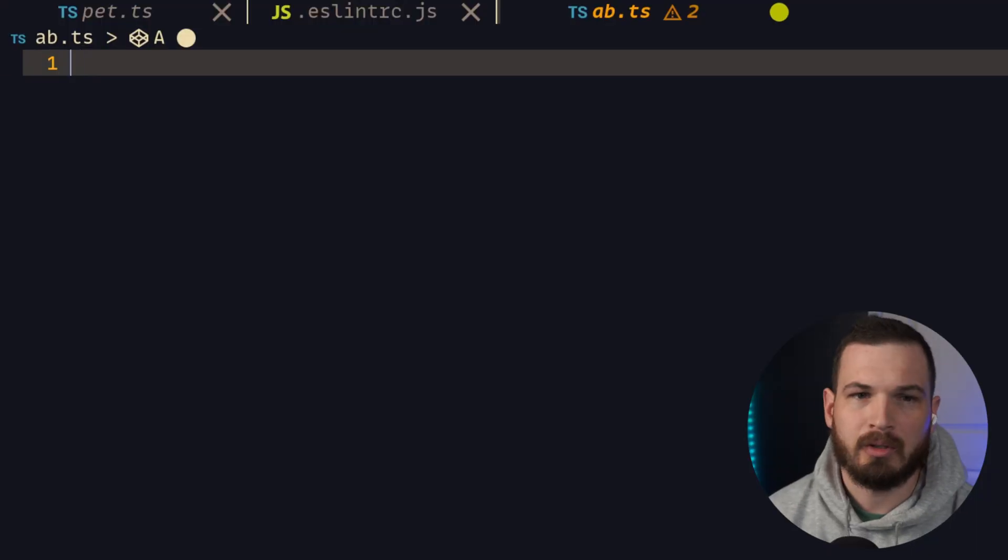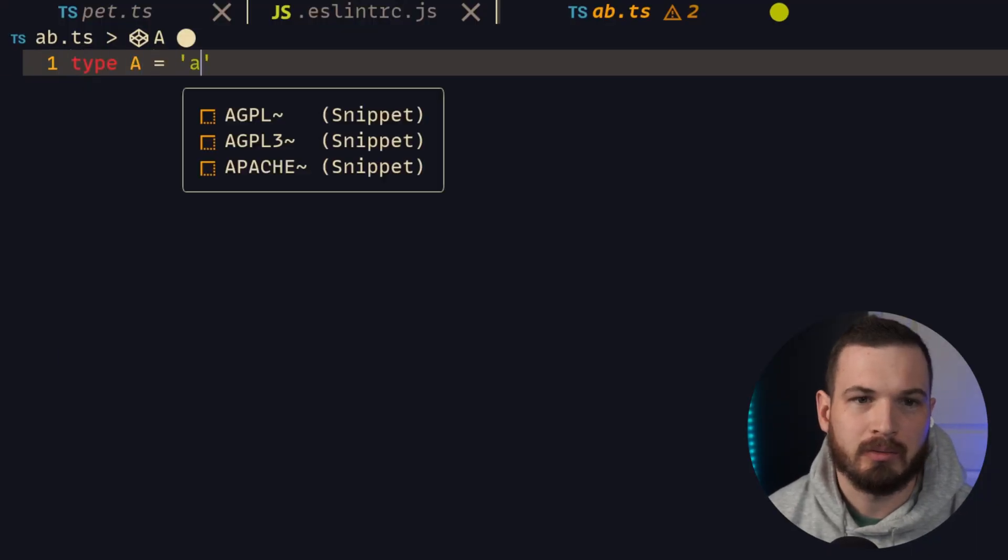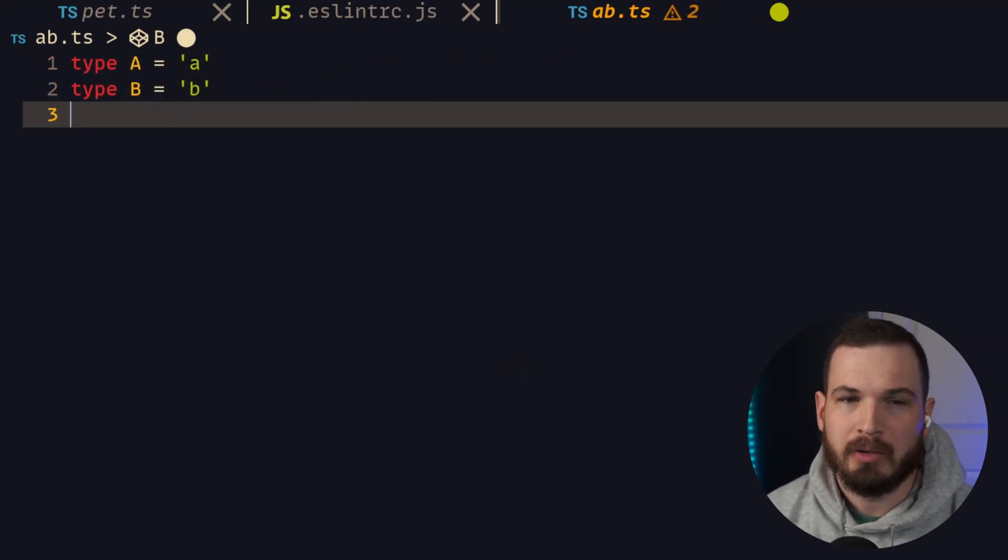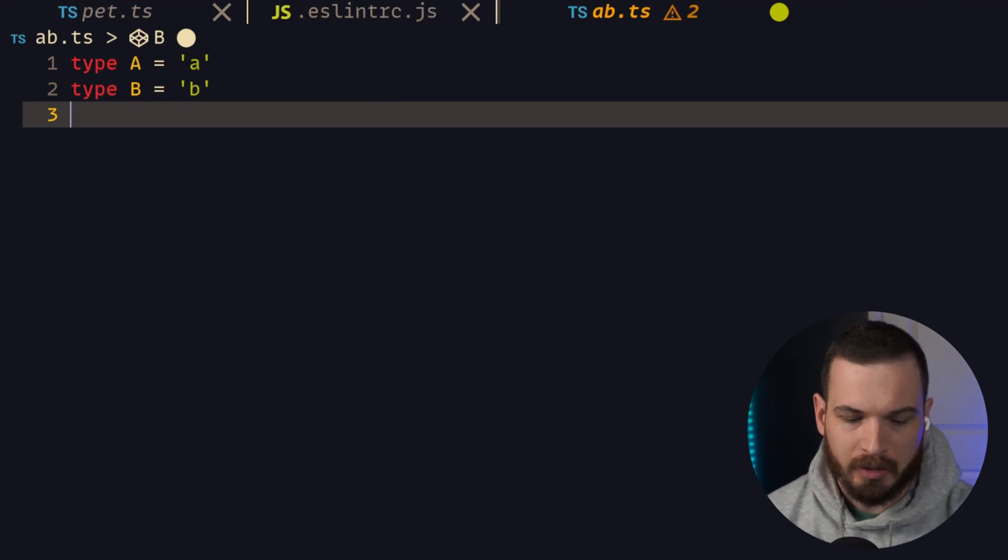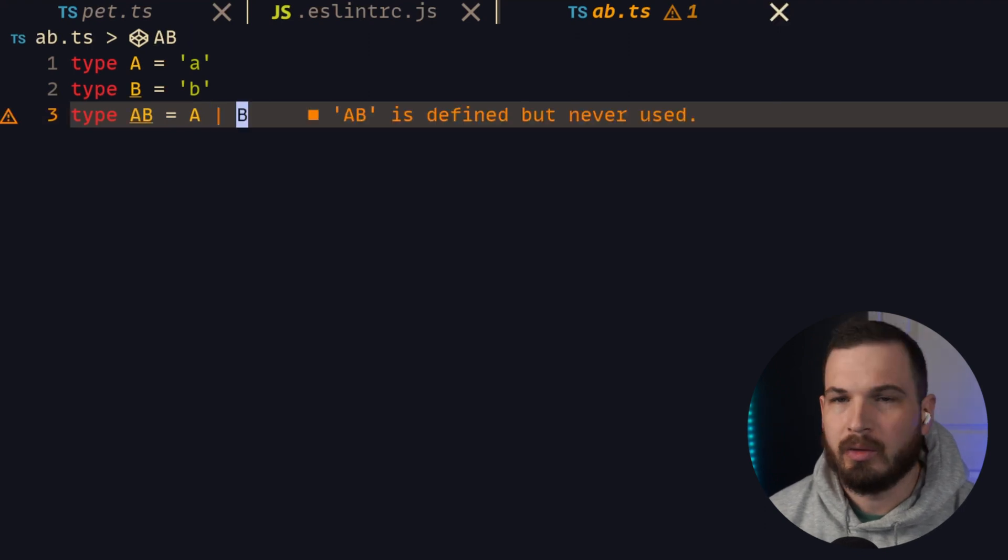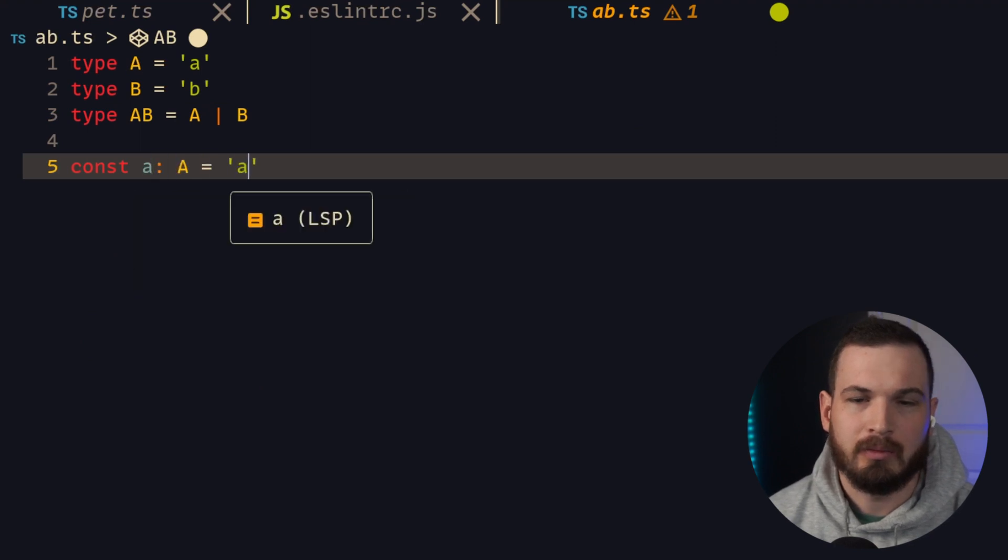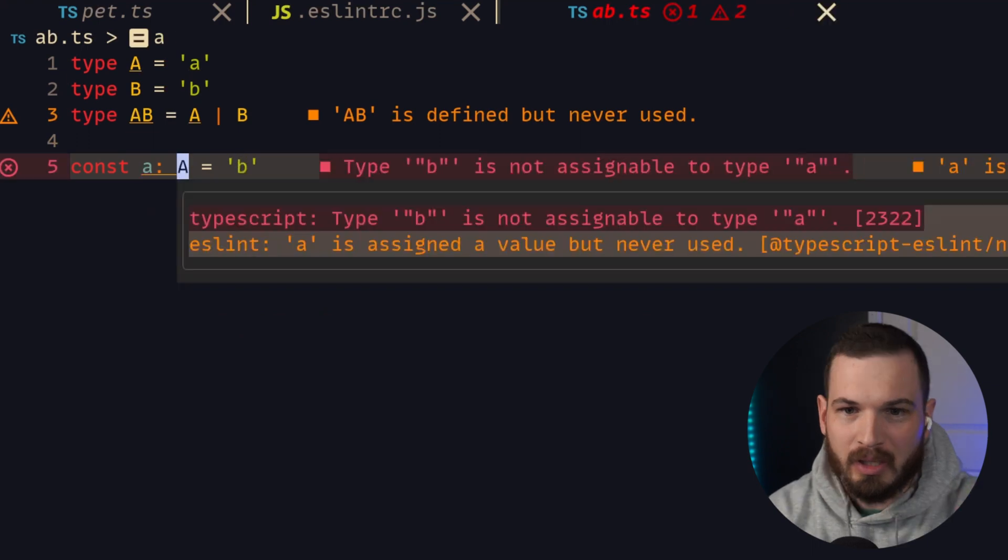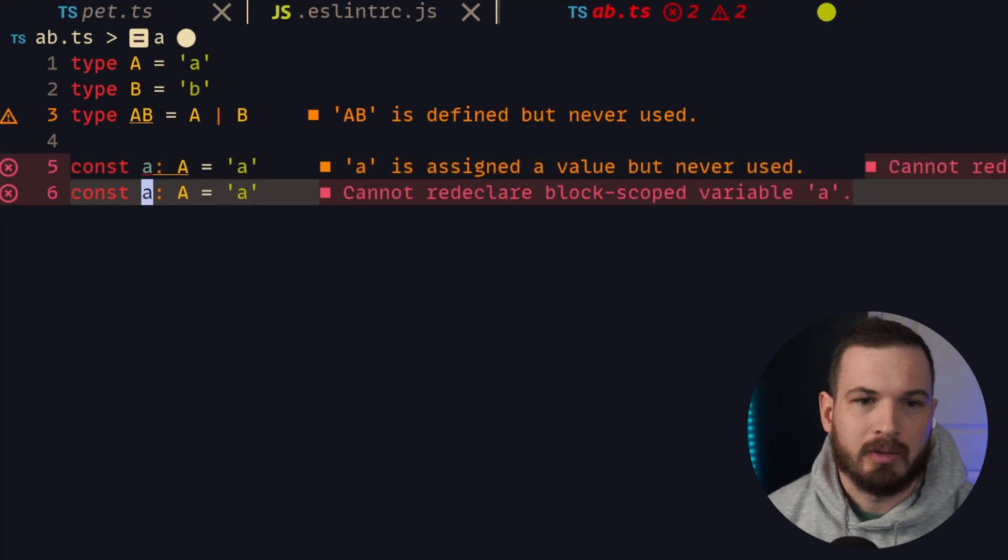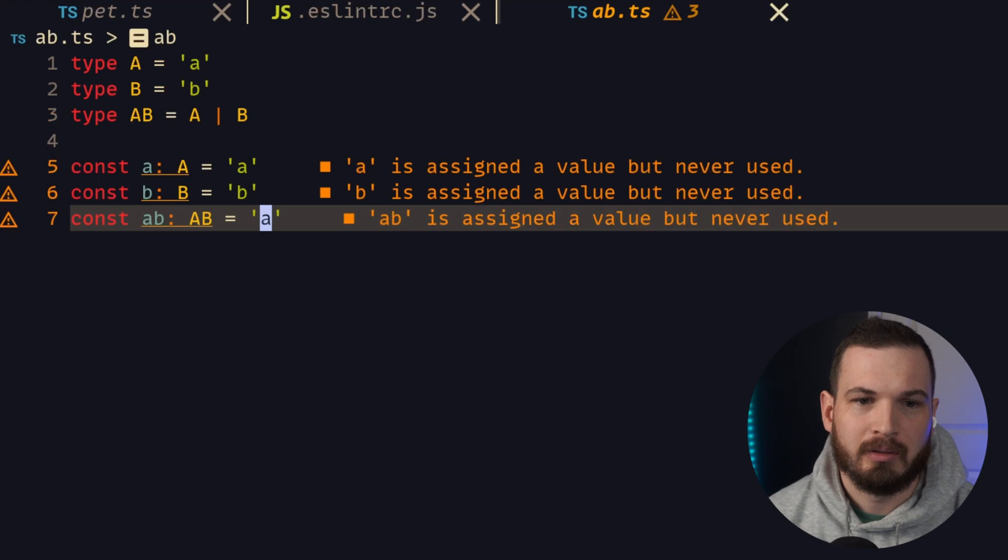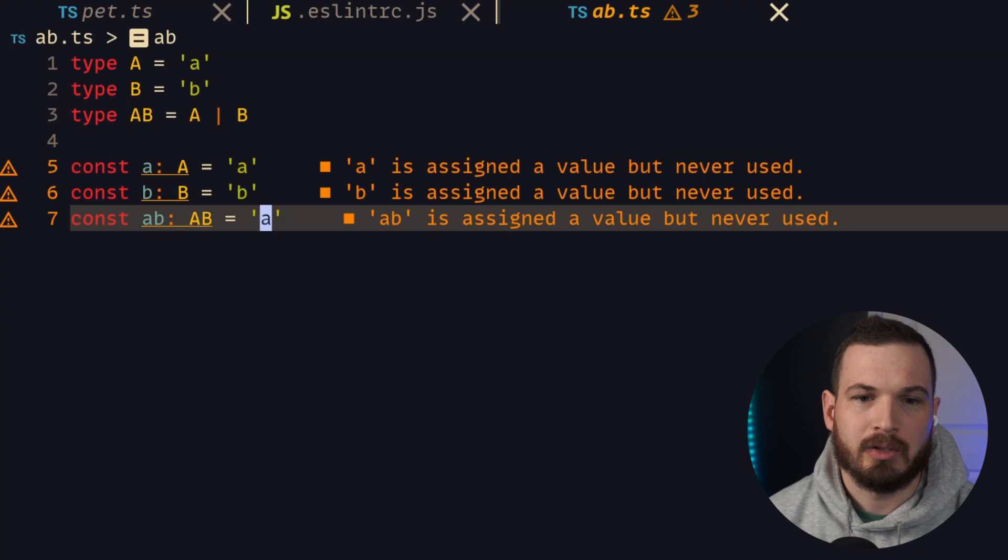I'm going to make two very simple types here. I'm going to say type A is equal to 'a' and type B is equal to 'b'. Now let's create a new type that is the union of these two types. Type AB equals A or B. Now let's say const a which is of type A equals 'a'. I can't make that 'b' because 'b' is not assignable to type A. Now let's say const AB is of type AB and that equals 'a'. We can do that because type AB can be either A or B, and I can also change that to 'b' and we're still good.